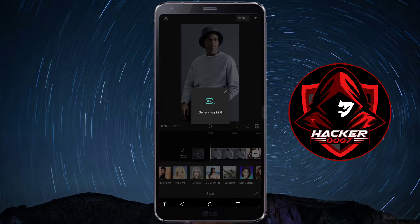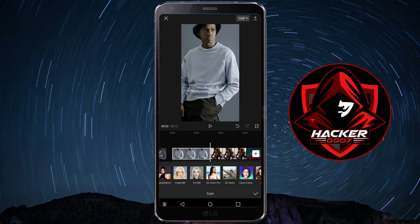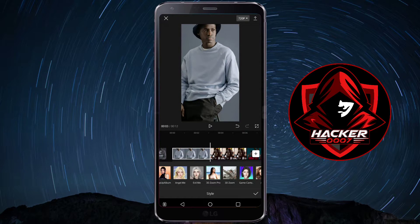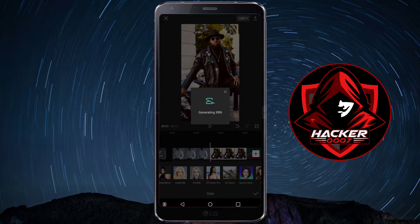You would need to click on 3D Zoom Pro. You'll apply 3D Zoom Pro for all the images and then we'll export this and hop into VN video editor. It creates a unique look for your photograph, so we'll repeat the procedure and do the 3D Zoom Pro for all the images.